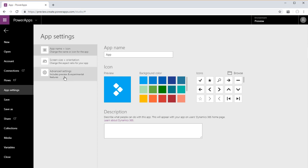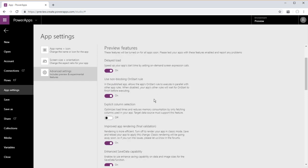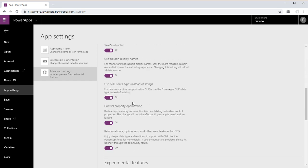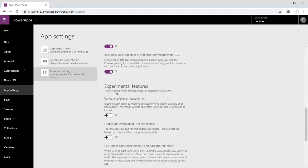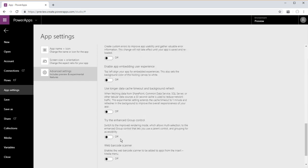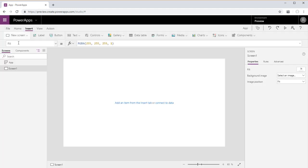So just go ahead and go into your app settings, advanced settings, and we start scrolling down to the experimental features and all the way down to the very bottom is components. Go ahead and flip that on, come back and there it is.